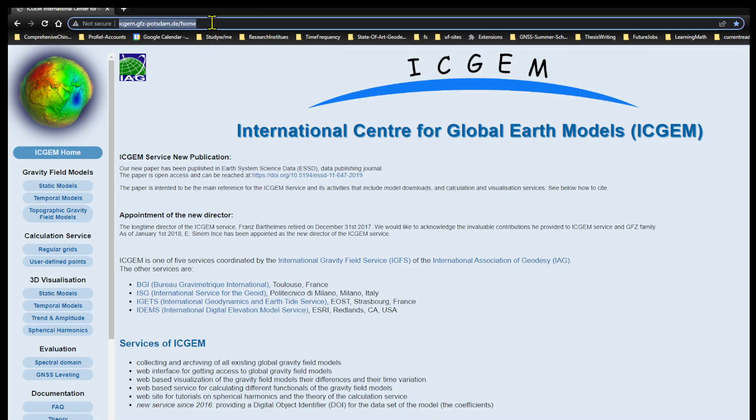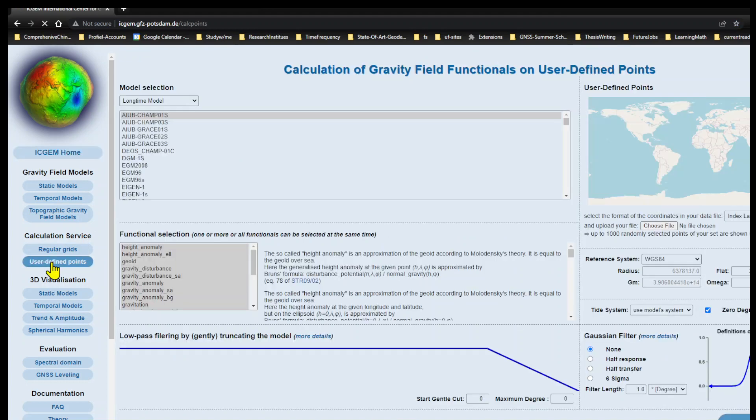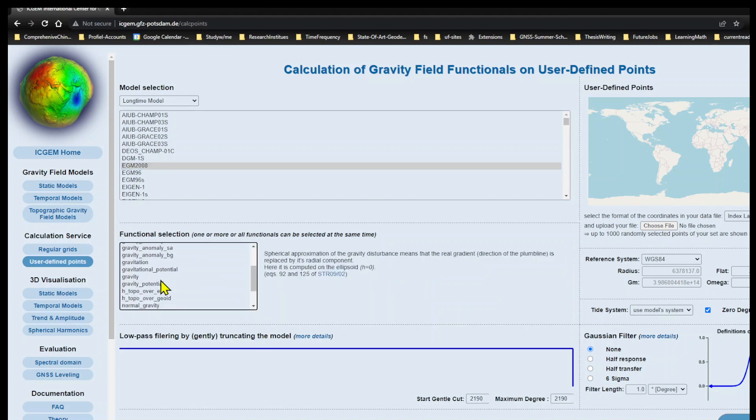This is the ICGEM homepage. In the calculation service section, I will choose user-defined points. In the model selection section, let's choose EGM2008, and in the functional selection section, let's choose gravity.